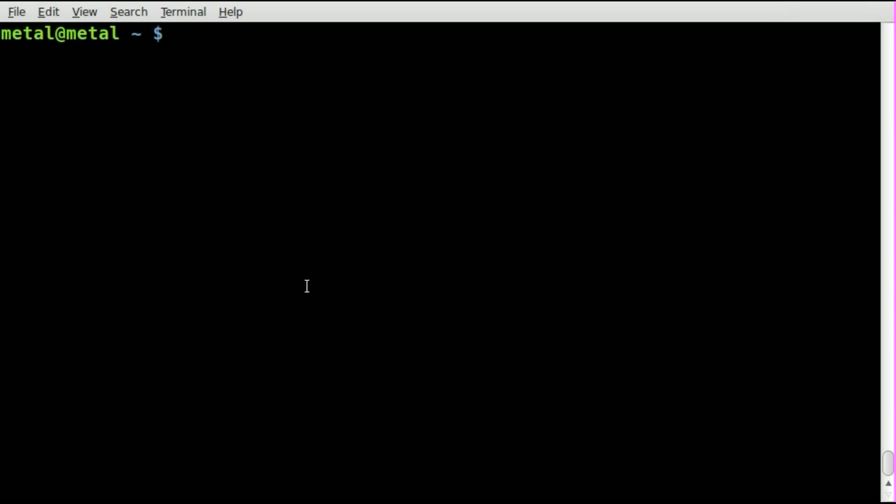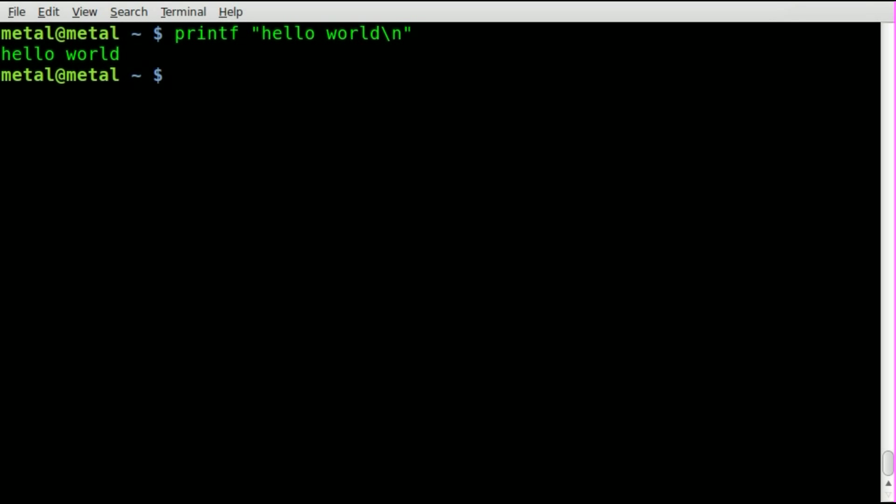Okay, so recently I just showed you how to use the printf command, which is similar to echo. So we'll say printf hello world, give it a new line, and there we go.